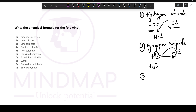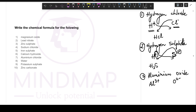Let's practice aluminium oxide. Aluminium ion is Al3+, and oxide is O2-. Exchange the numbers: 3 goes to O and 2 comes to Al, giving us Al2O3, aluminium oxide.